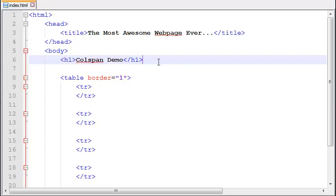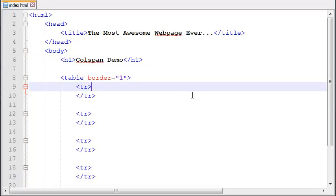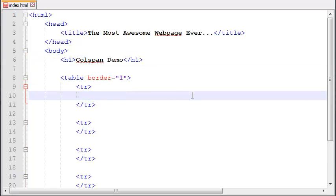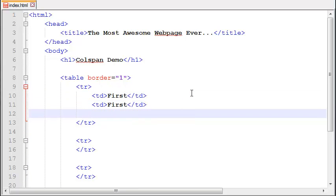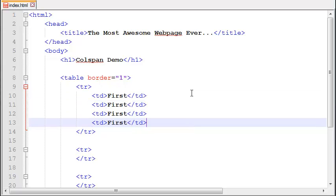Let me tell you what the heck colspan does. The colspan basically merges some columns and creates a large joint column. For example, let's create a TD here and write first, close the TD, paste it three four times: second, third, and fourth.